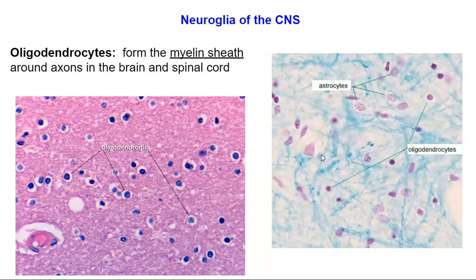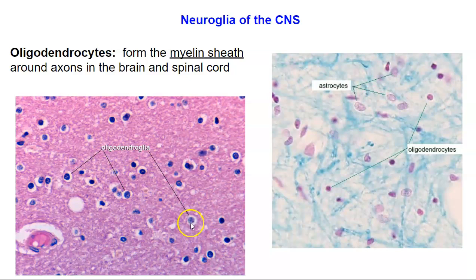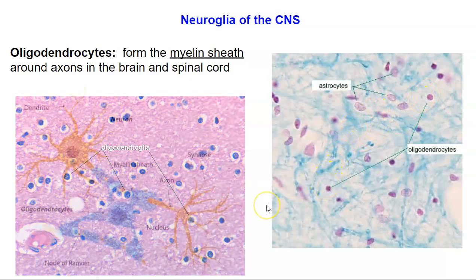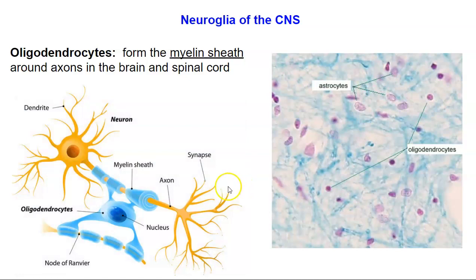The next type of glial cell found in the central nervous system is the oligodendrocyte. The oligodendrocytes are very important — they form the myelin sheath that surrounds the axons in the brain and spinal cord. The oligodendrocytes are these cells here with the clear or washed-out cytoplasm. In a cartoon diagram, the orange cell is the neuron and the blue cell is the oligodendrocyte. You can see the oligodendrocyte forms the myelin sheath surrounding the nerve. This myelin sheath is important and we'll talk about it later.